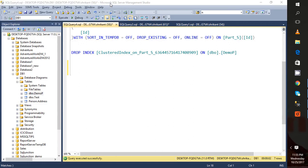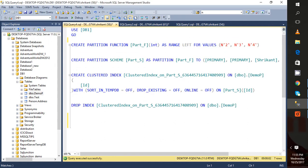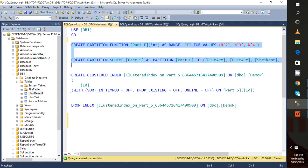Hi guys, welcome back again. This is a continuation to the last video. Just to recap, in the last video we created a partition function, then a partition schema, and on that partition schema we were going to create the partition index.